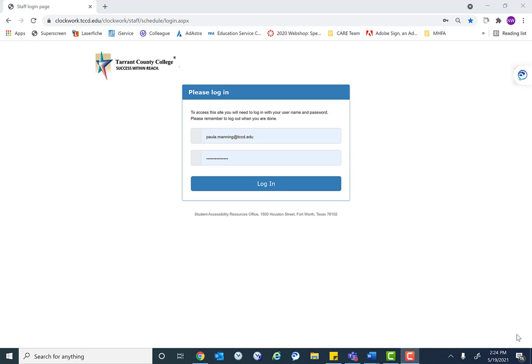This website is very helpful for SAR staff because you're able to log in as either the SAR student, the note taker, or an instructor who has a student using SAR services to be able to see what they would see if they were to log in. This is helpful if a student says I'm not able to see my notes, or a note taker says I can't see my class, so that we can get an idea of what they are looking at.